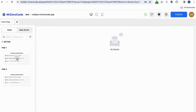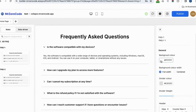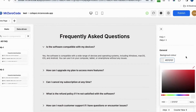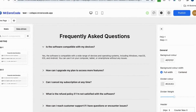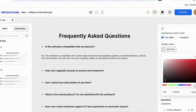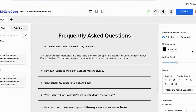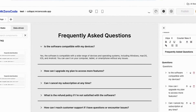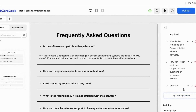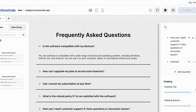Let's see how to edit the FAQ section. If you want to change the background color of the FAQ section you can edit it, and if you want to change the divider color you can change that as well.